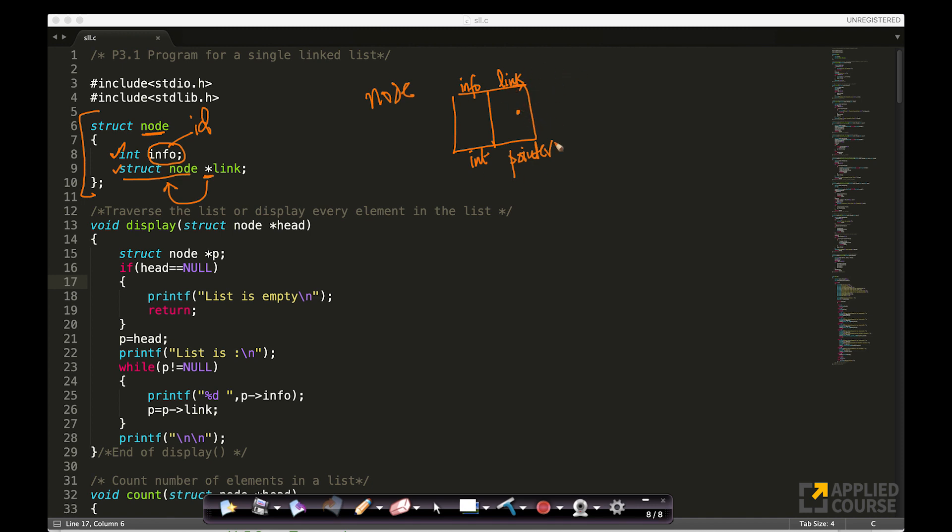So, this is how, this is the code part. See, this is the logical part. It will point to something. This is the diagrammatic part or the logical part for us to understand what is happening. This is the actual code that enables that. In C, very simple, you have a structure with node.